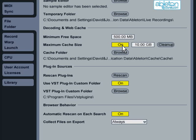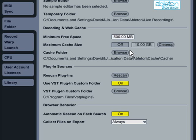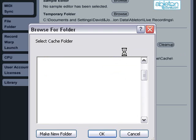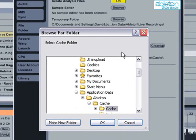The button marked cleanup allows you to remove all the files from the decoding cache that are not used in the current project. By pressing browse, you can change whereabouts on the hard drive the decoding cache is saved. Let's shut preferences now.